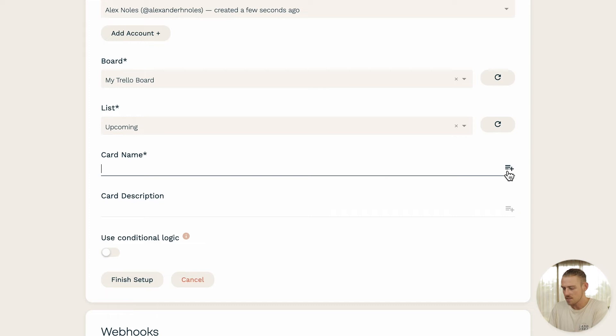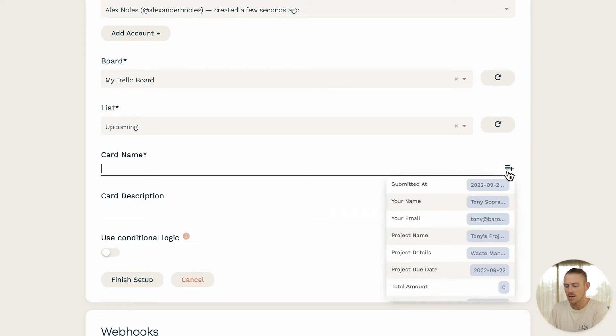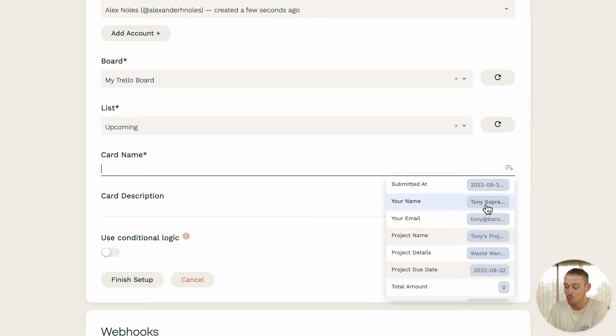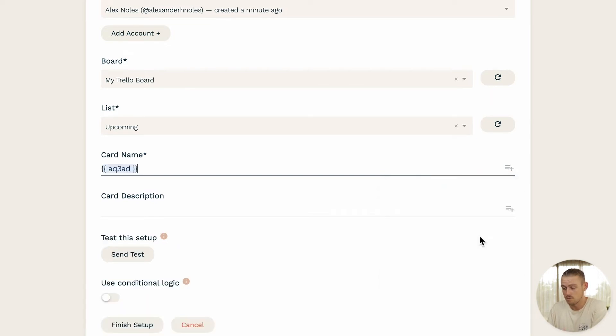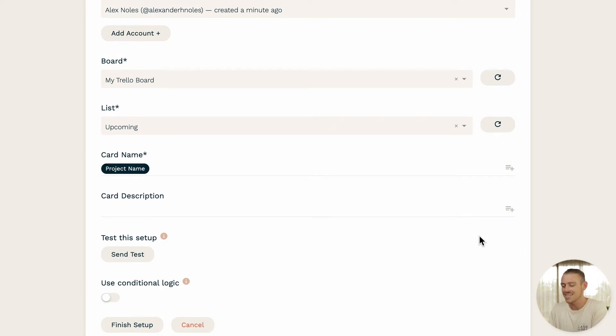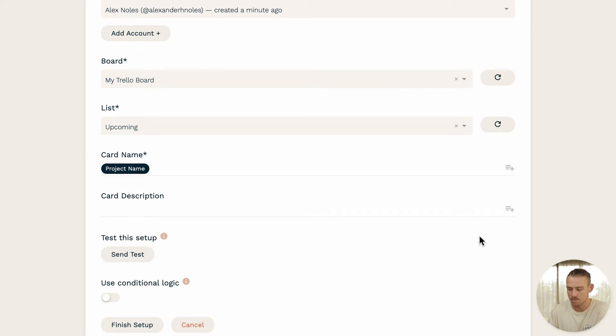Just select the icon on the right-hand side here, which will display the questions of your form. Simply select the question of which you want to dynamically display the submitter's response to. And voila! Each time the form is submitted, the card name will be that of your submitter's response to your selected question.